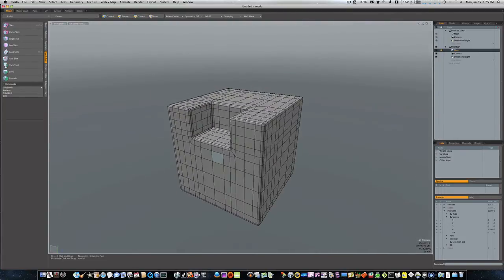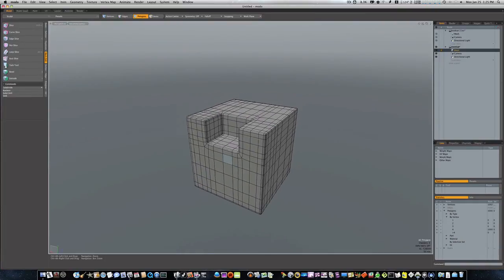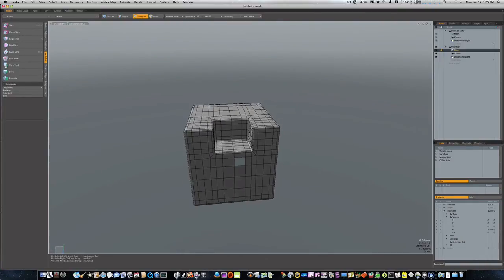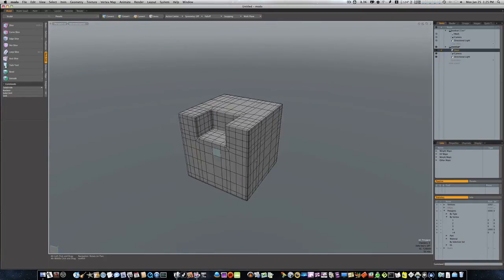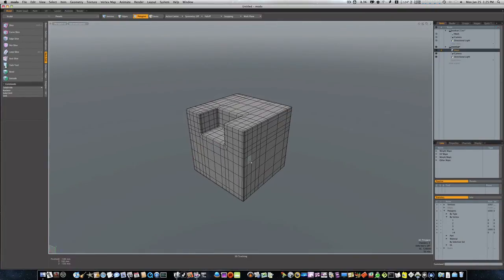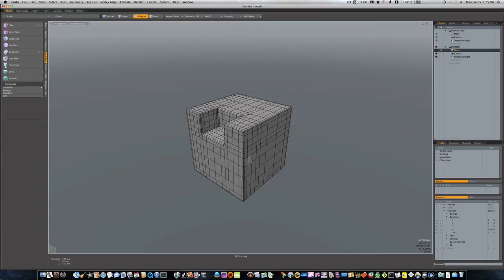So there you go. You can see in Modo they have done tremendous work with their booleans, and I think that they have improved them dramatically, dramatically, dramatically over the past few iterations of Modo. And I hope they keep working on them, I think they do.